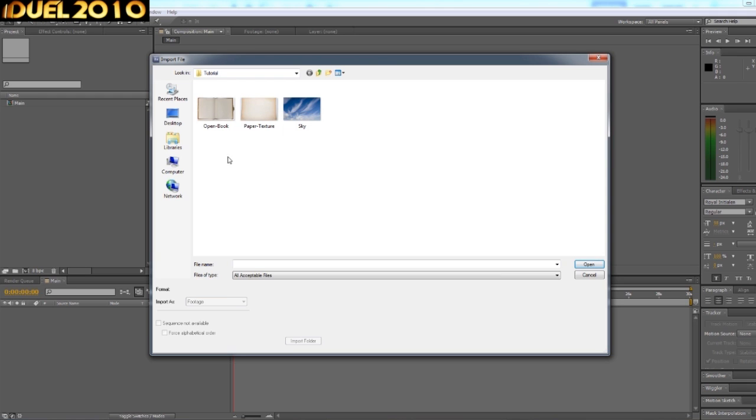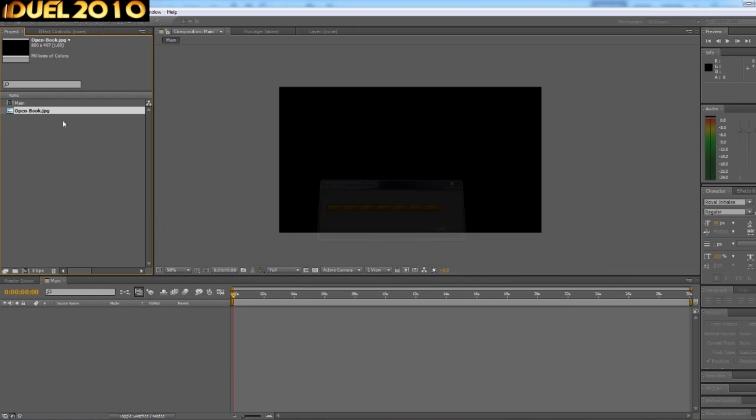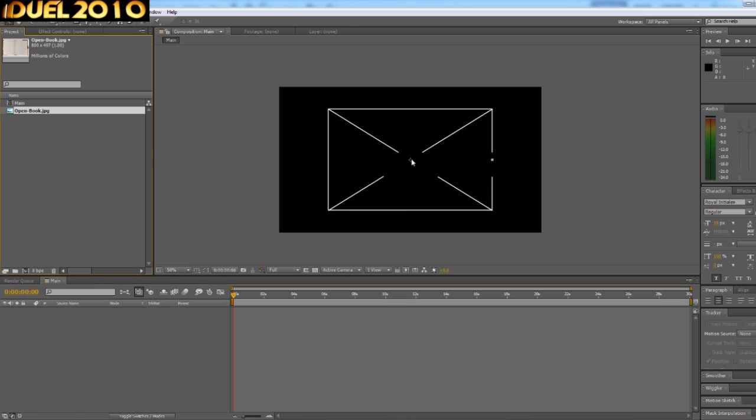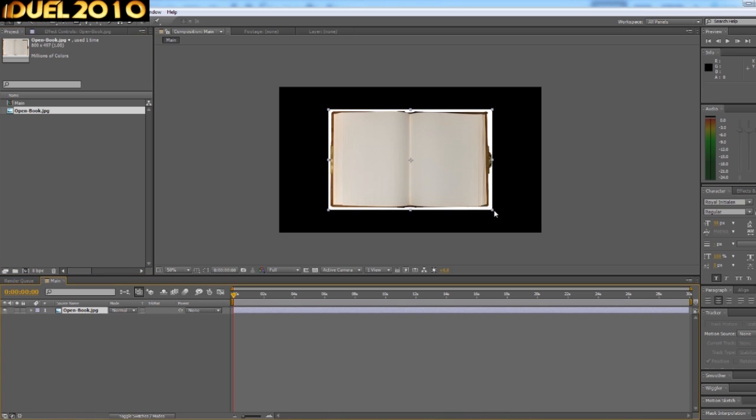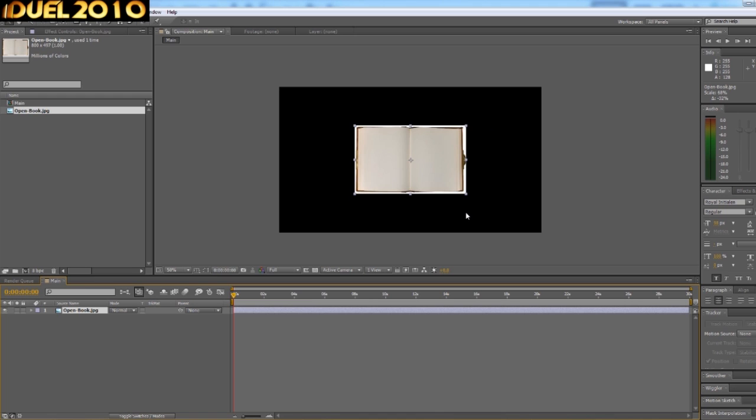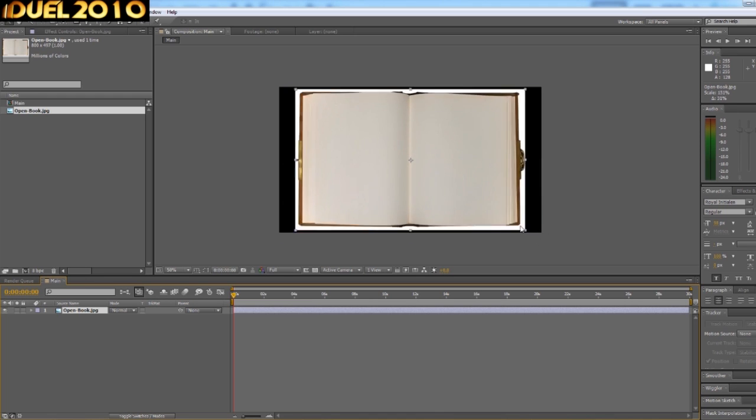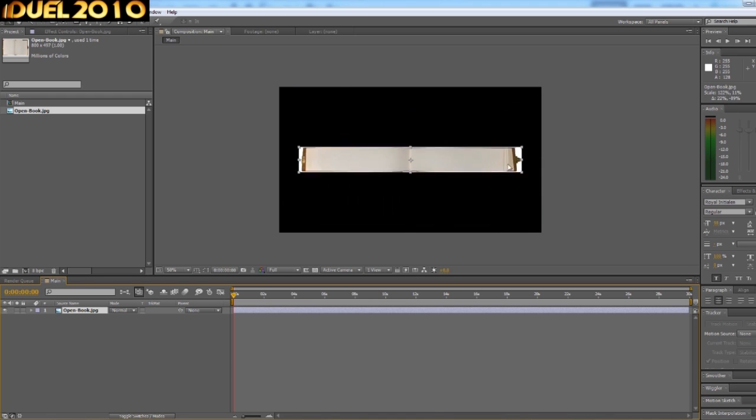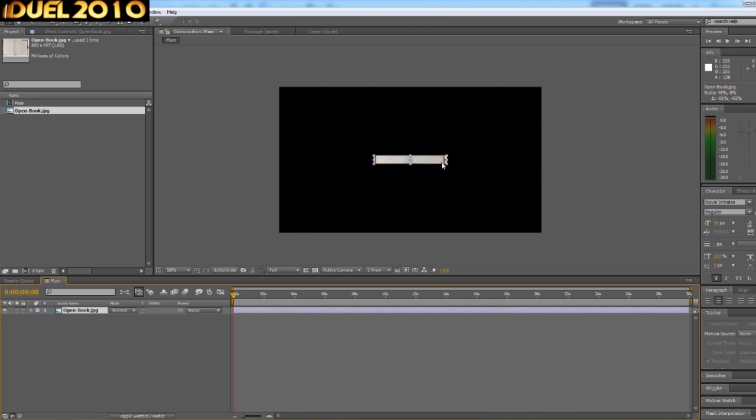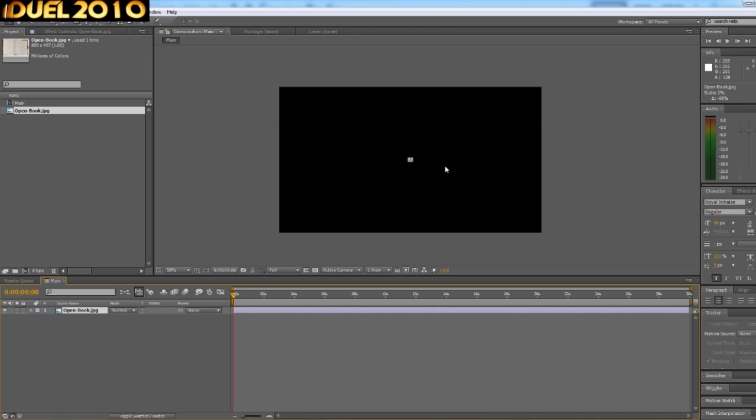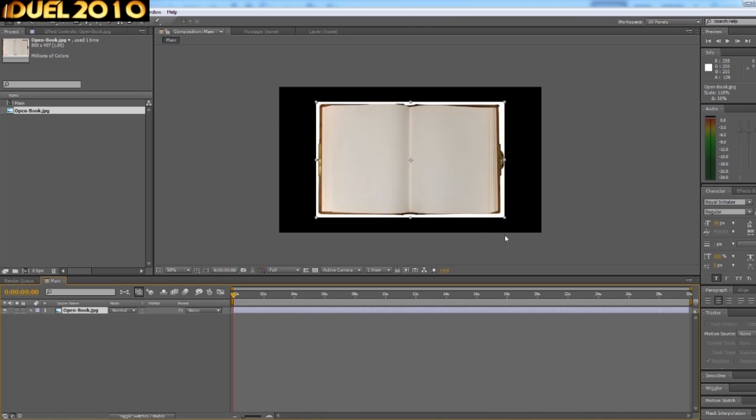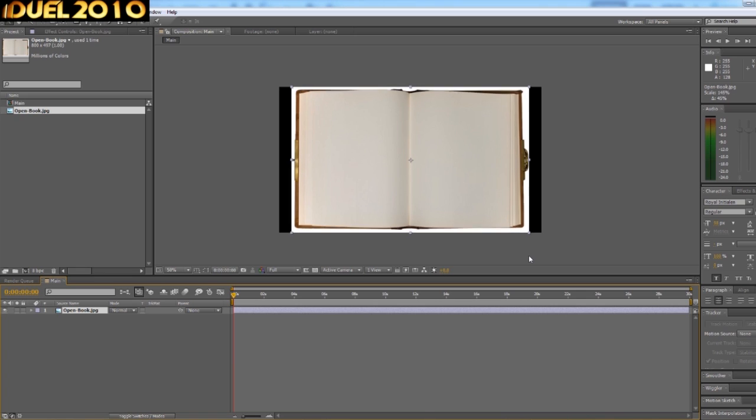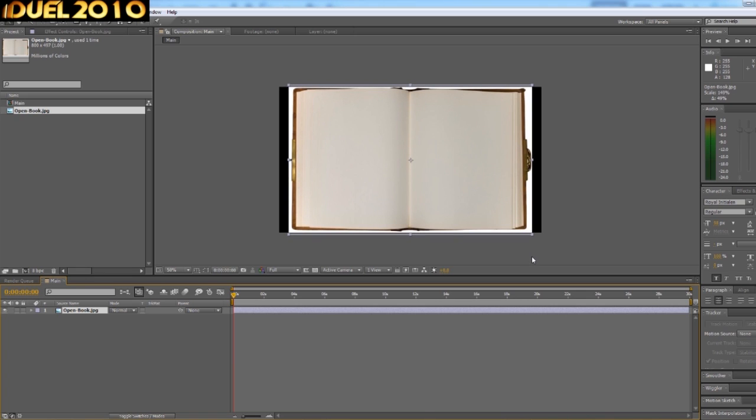We'll just scale that out a little bit. And if you hold Shift and Control while you're doing this, it will keep it to scale instead of it going out of shape. Control and Shift and it'll keep it to scale. So we'll just scale that up a little bit like that.